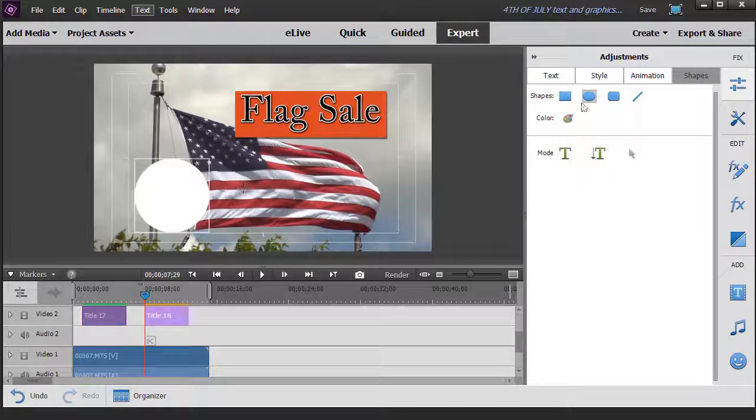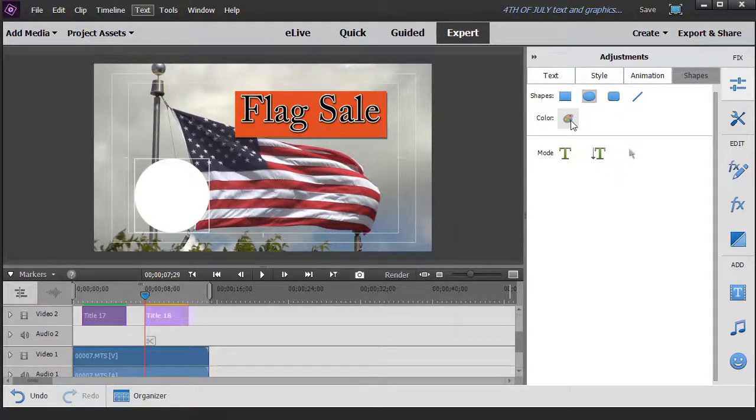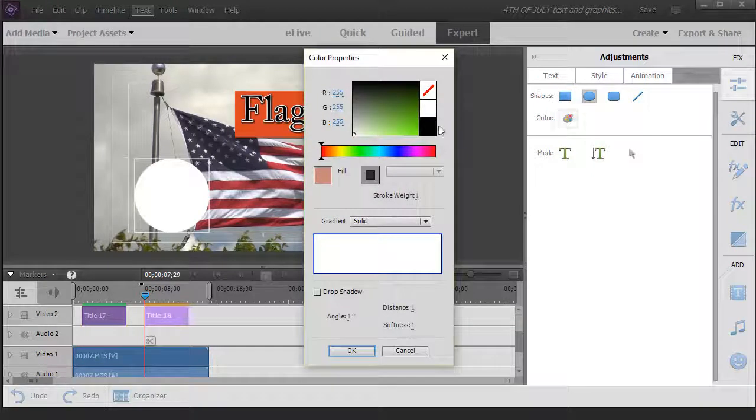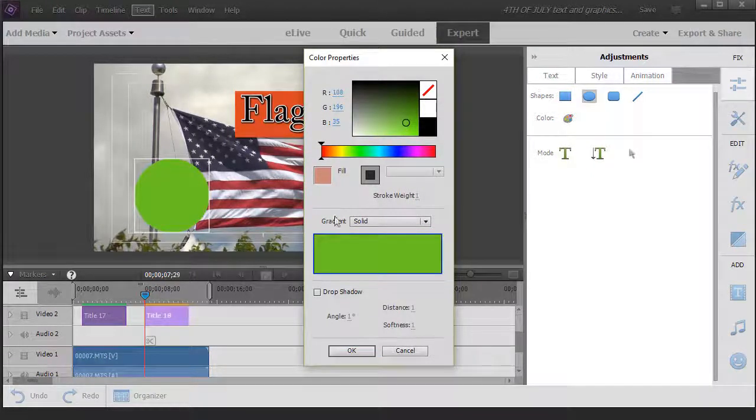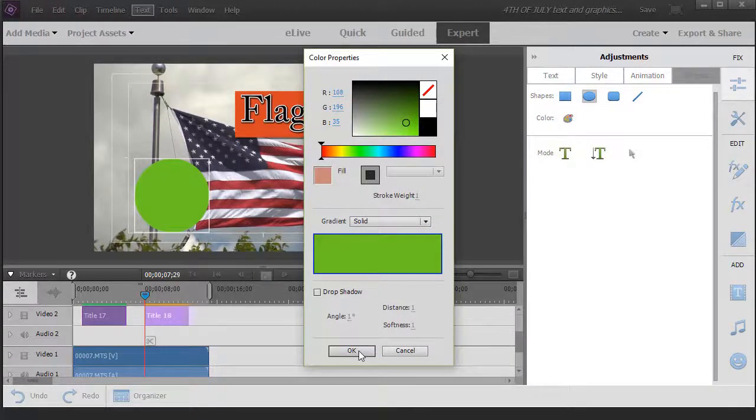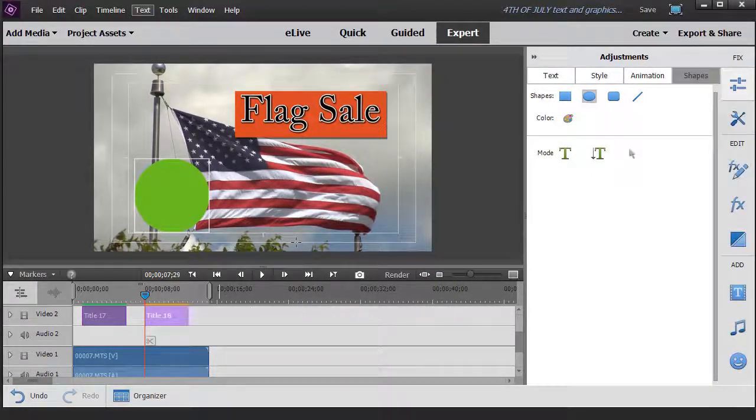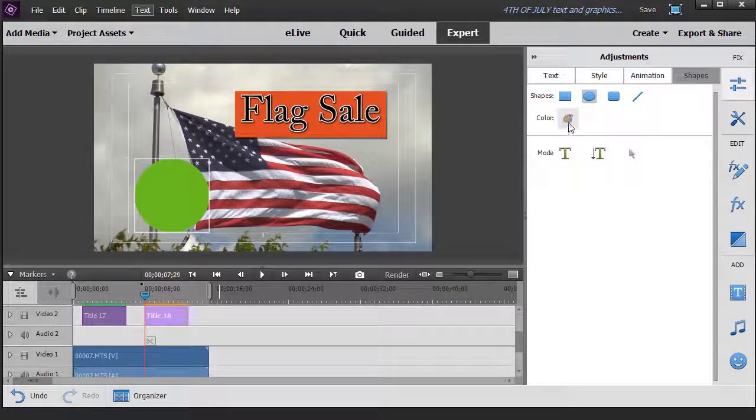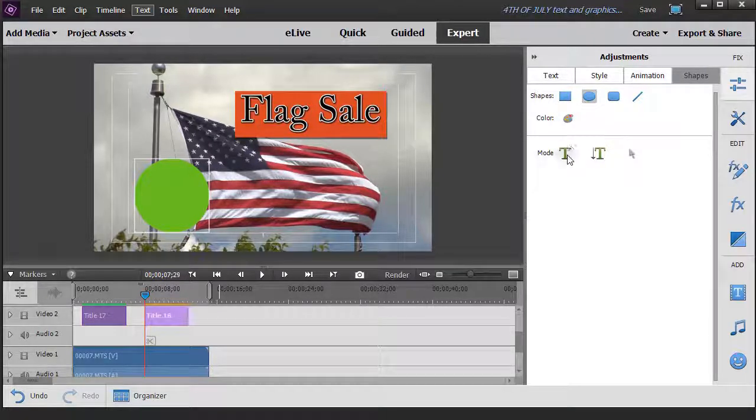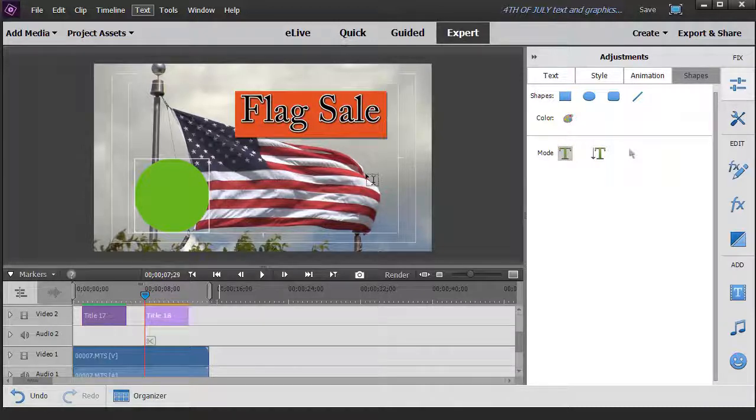Now the other thing I might want to do is perhaps change the color of that. We'll just pick a green for now. I can also give it a shadow using the same color palette.